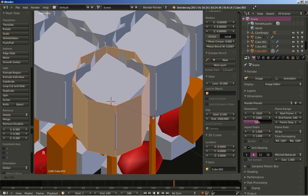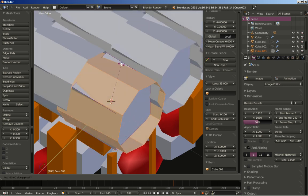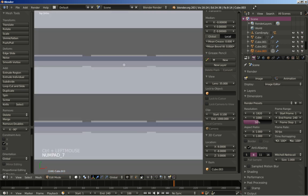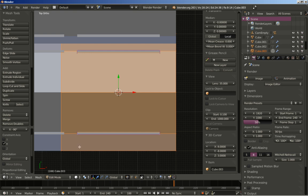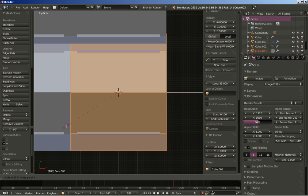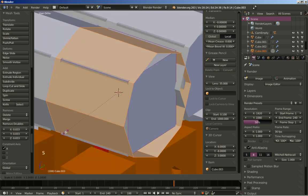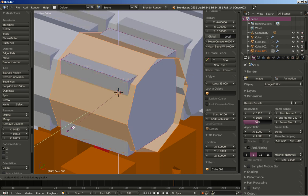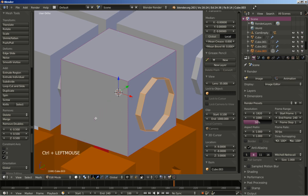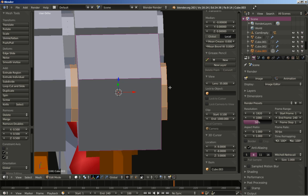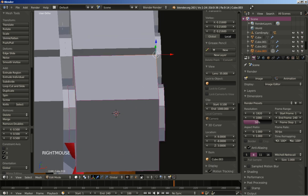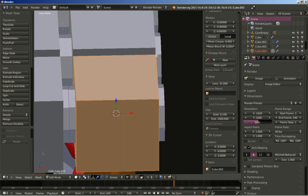I'll hit R to rotate and Y to constrain rotation on the Y axis, rotating my cylinder. Now 7 for the top view and Del on the numeric keypad to zoom to the object. I'll hit S to scale and X to scale on the X axis — I want my cylinders to touch each other. Then scale once more with Shift X so I'm scaling only on the Y and Z axis. Now that the cylinder is in position, I'll select this corner of the cube, hit L to select linked, and delete the cube vertices.